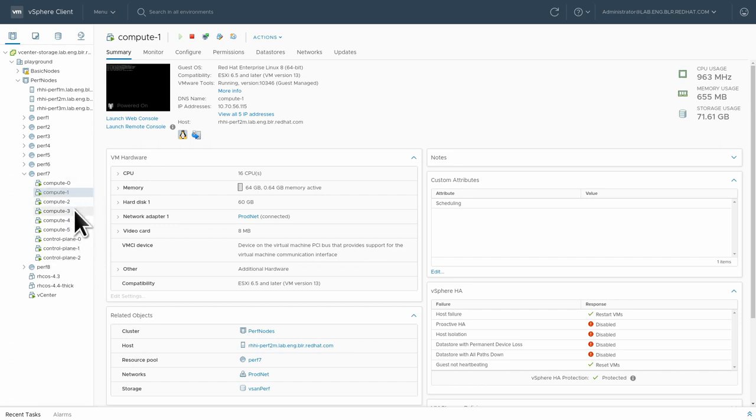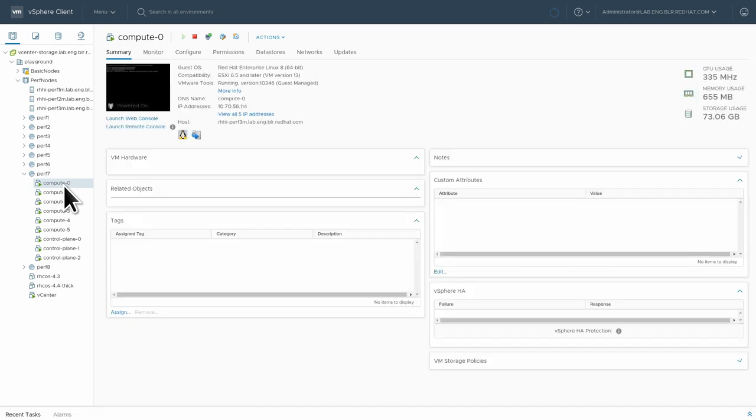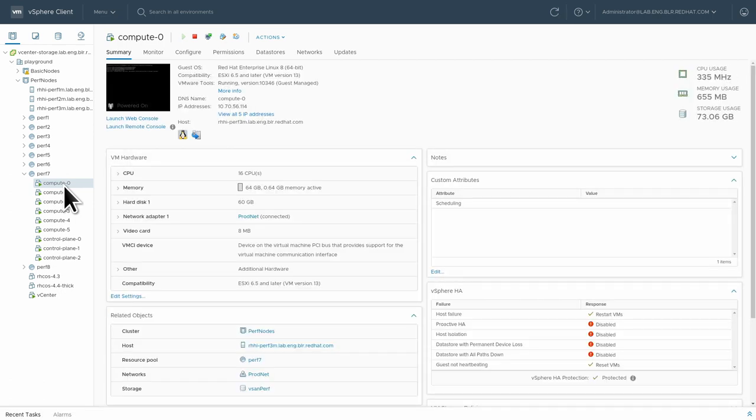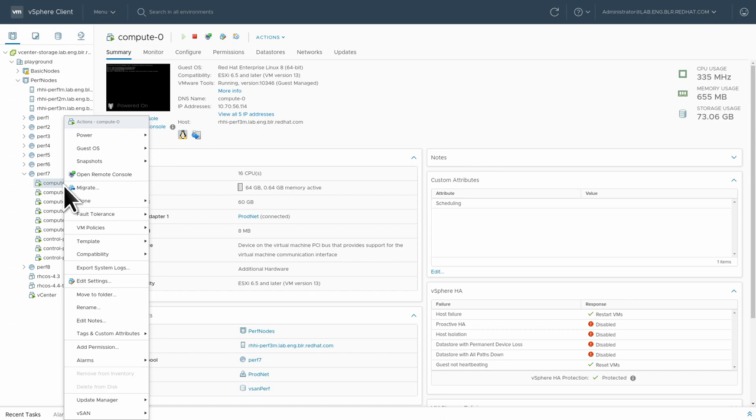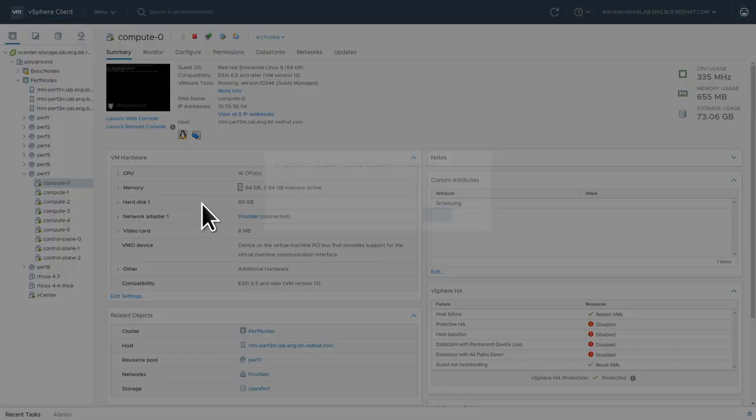So we will be using the first three compute nodes today. To attach the local disks, especially the VMDirectPath.io, we need to shut down these workers. Because I know that nothing is working on the cluster, I can just tell them to shut down.